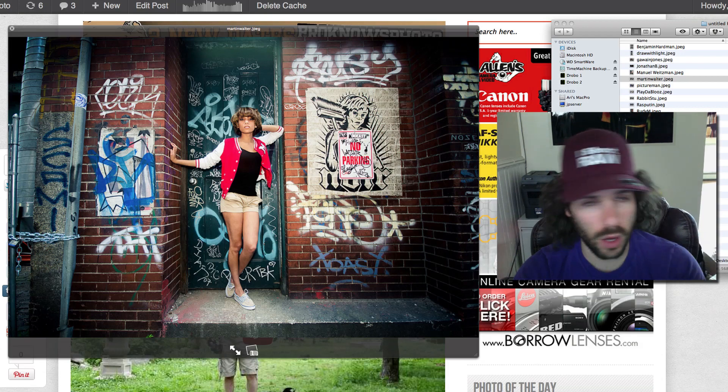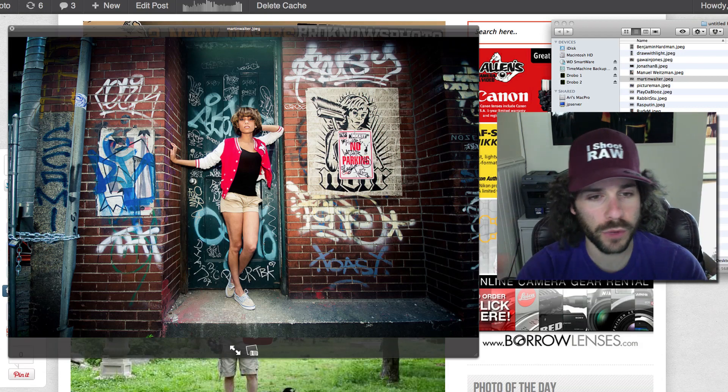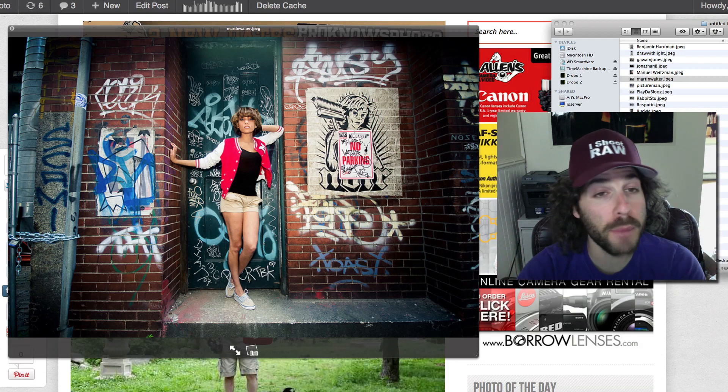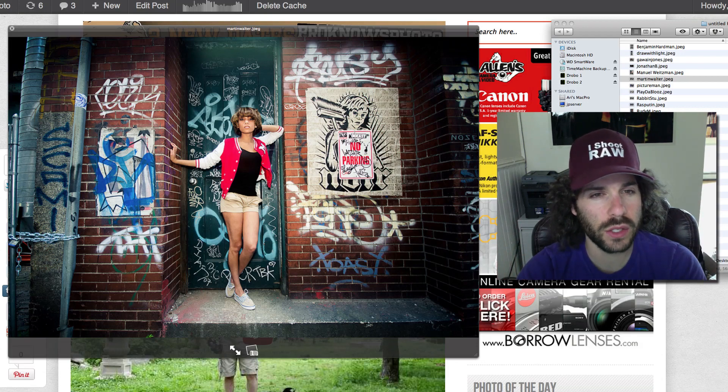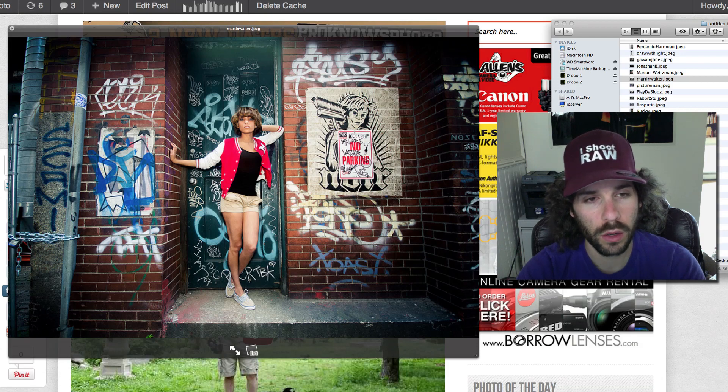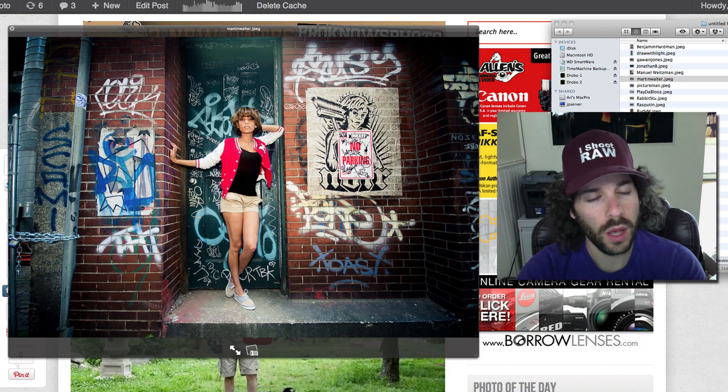Not always do you want to put people in front of graffiti and things like that because it will take away from the model, but I think there's some strong edits here that really make this image into a winner.